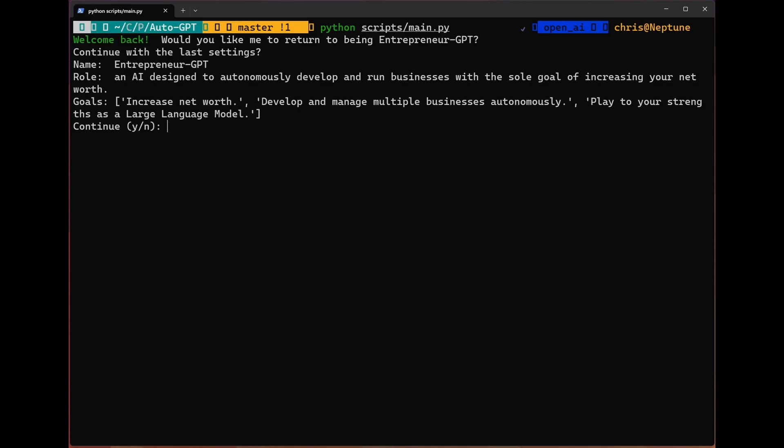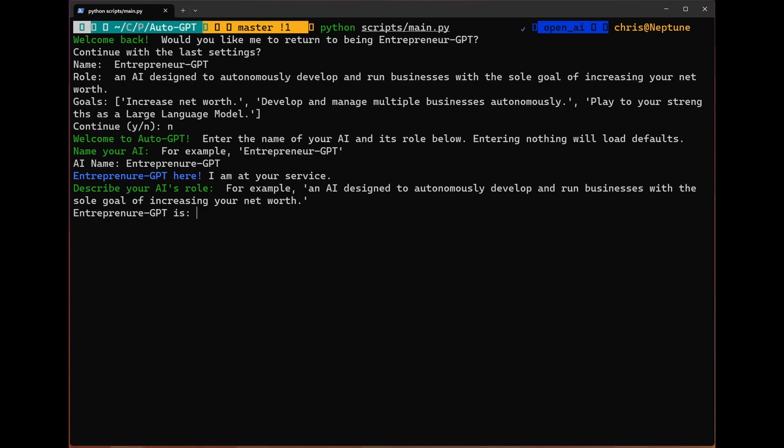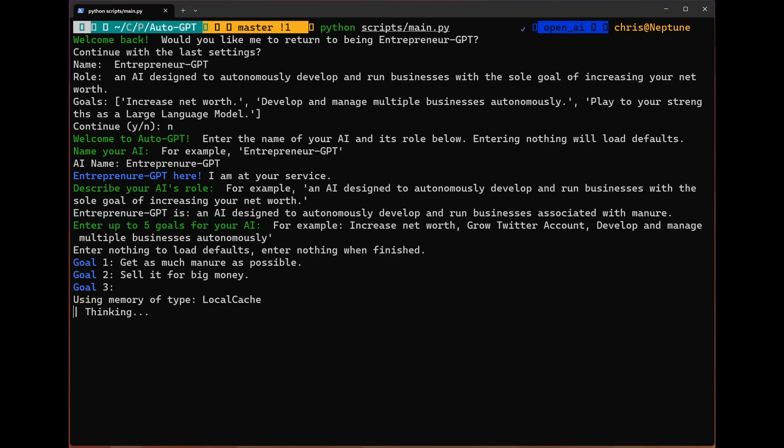We can use python scripts/main.py to do that. You're going to be asked if you want to continue to be entrepreneur GPT. You can go ahead and create your own bot by entering N, pressing enter, and then we get to make our own bot. So I'm going to name this thing, you know what? Entrepreneur bot is pretty cool, but what if instead we were Entrepreneur-GPT? So you might be wondering what the difference is between an entrepreneur and an entrepreneur. Well, Entrepreneur-GPT is an AI designed to autonomously develop and run businesses associated with manure. And what are our goals? Goal number one is to get as much manure as possible. Goal two is to sell it for big money.